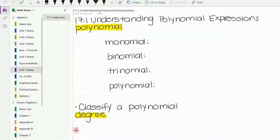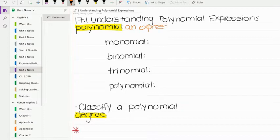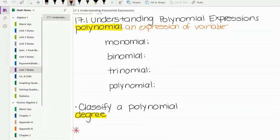We're going to start with what exactly is a polynomial. A polynomial is just an expression — remember, an expression has no equal sign — of variables and/or numbers. Variables are letters, and obviously we all know what numbers are.